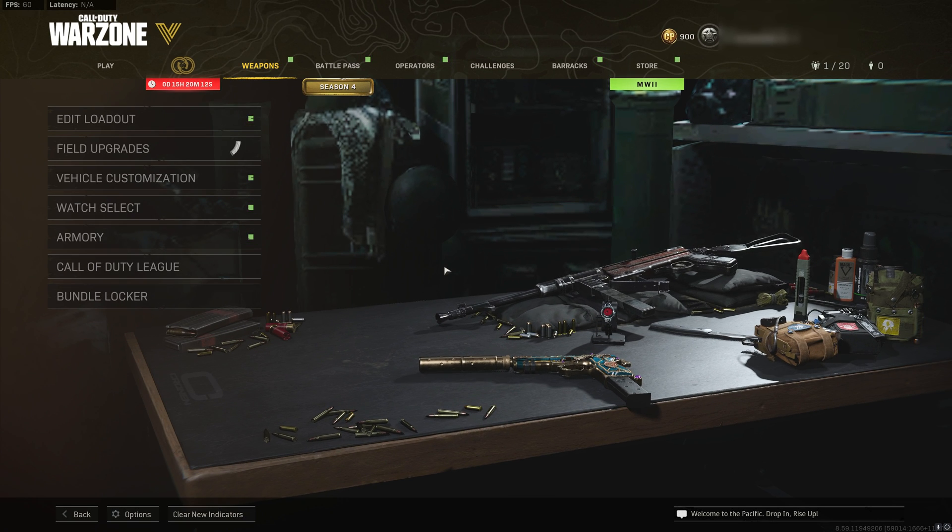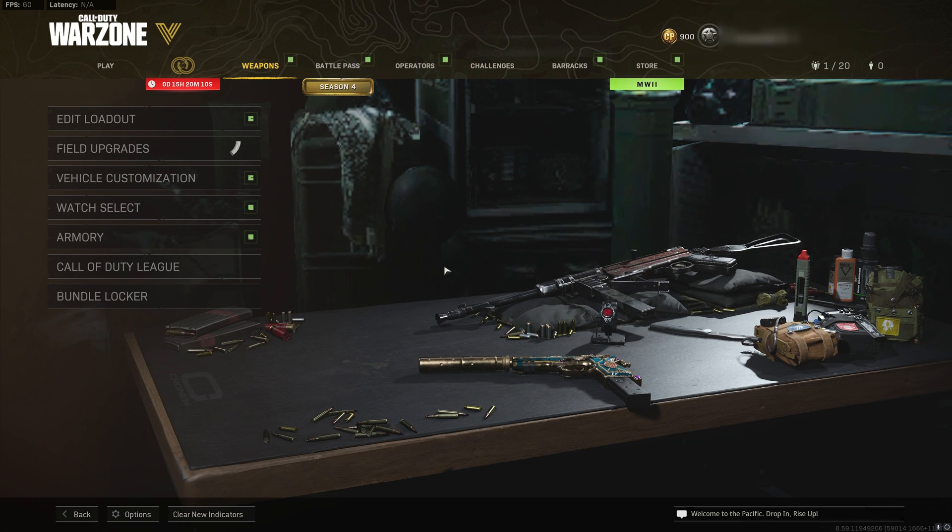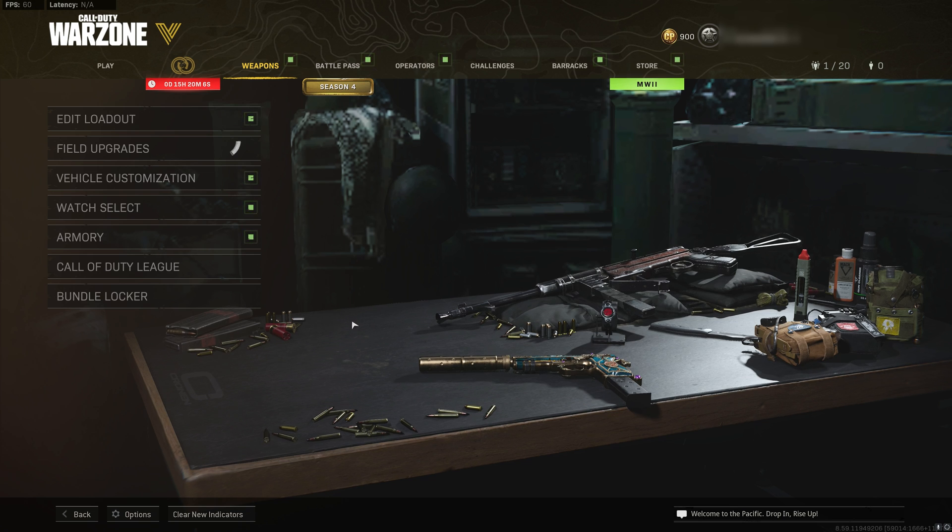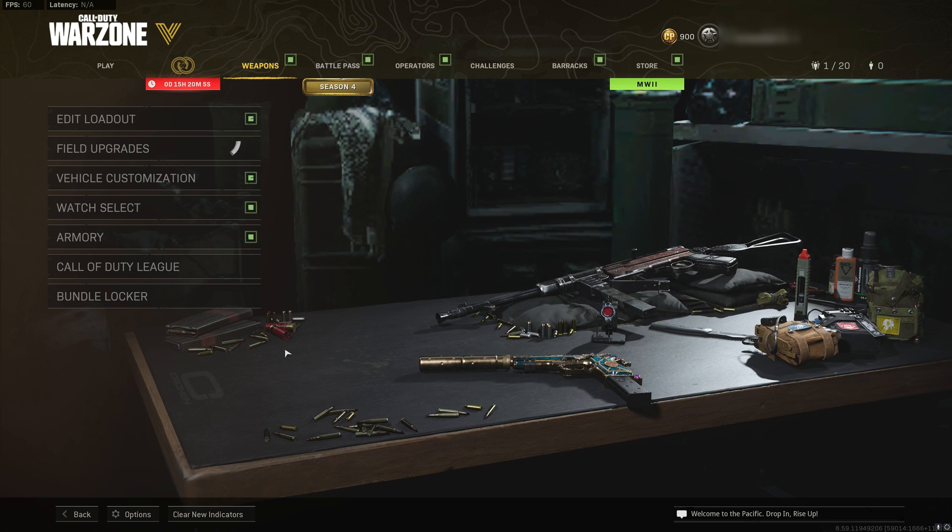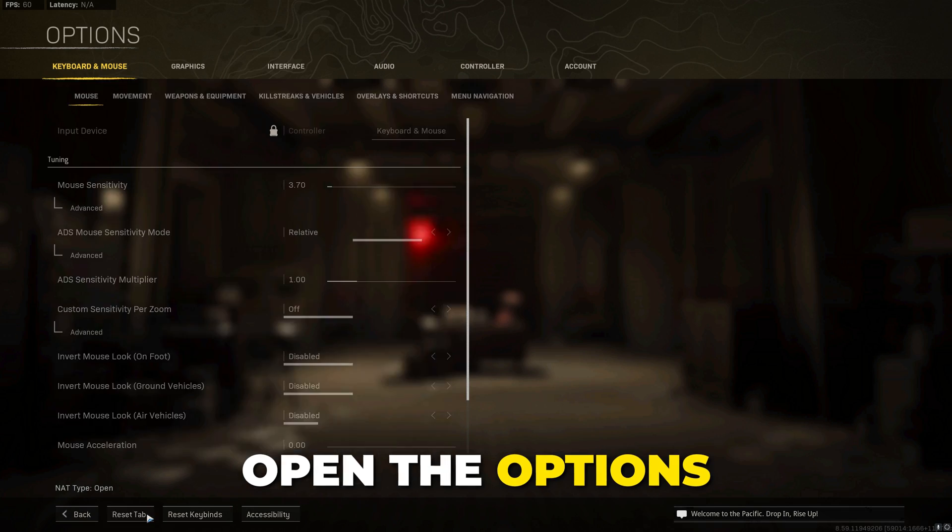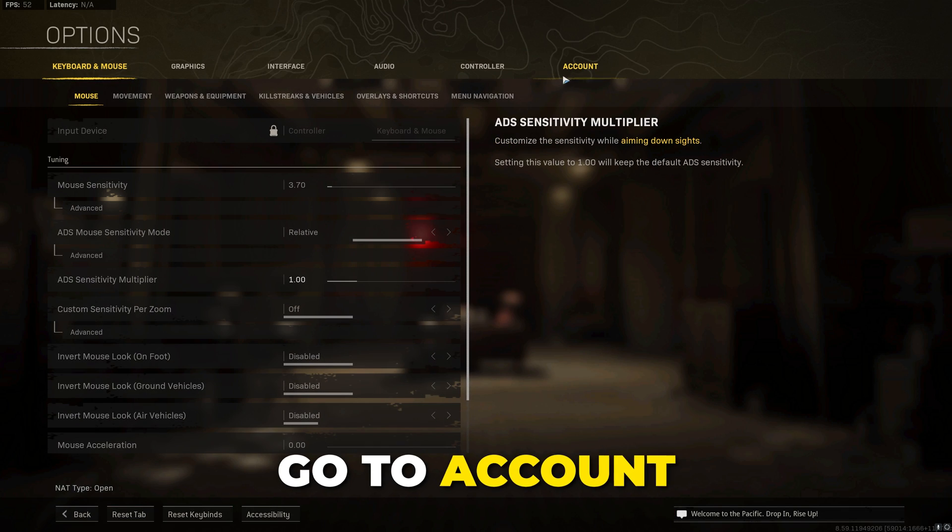In this video I'll be showing you how to fix Call of Duty Warzone can't find a match. If you find this video helpful then please leave a like. The first solution is to open the game options, go to account and ensure that crossplay is enabled.